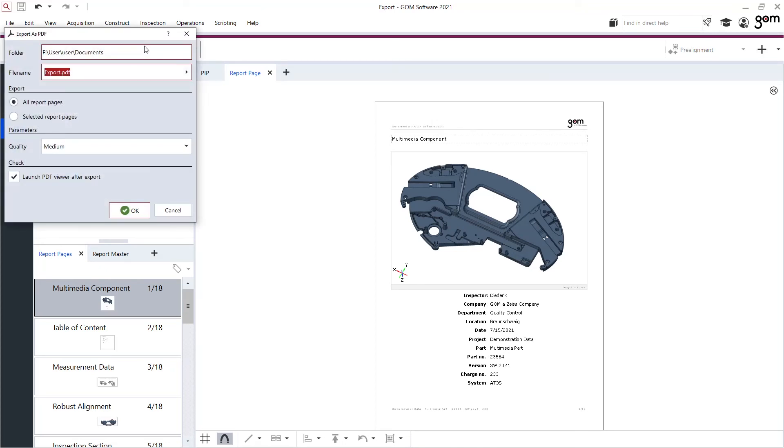I could give it a name, select the destination, define the quality and even if the PDF viewer has to be opened afterwards. Quite nice to export.